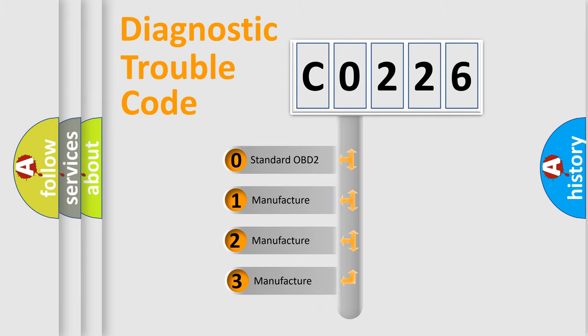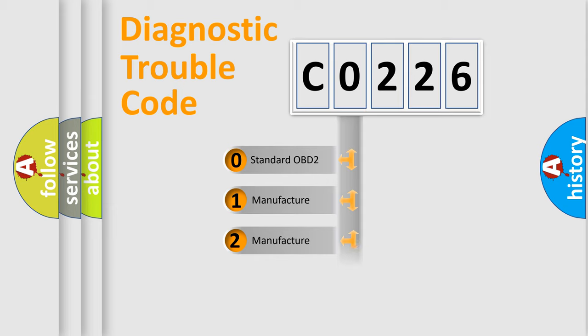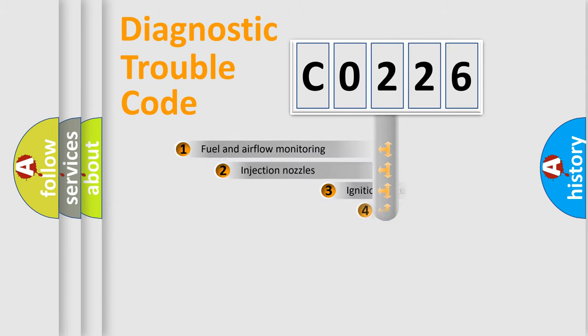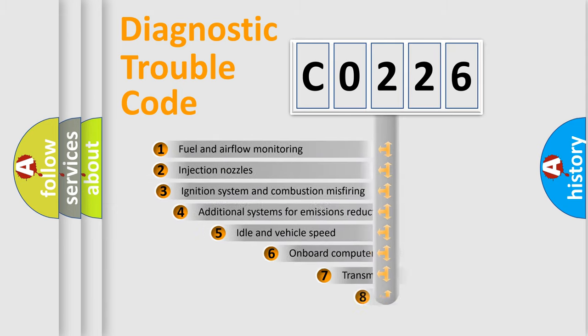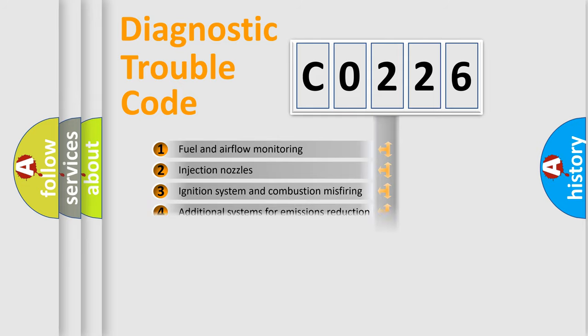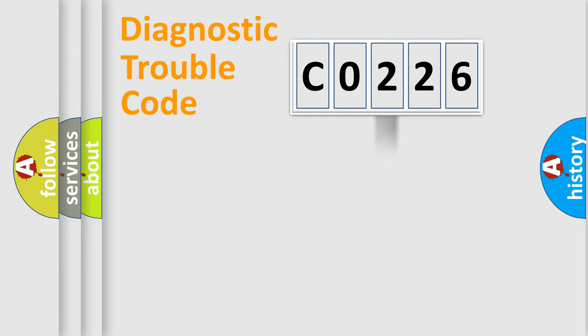If the second character is expressed as zero, it is a standardized error. In the case of numbers 1, 2, or 3, it is a more prestigious expression of the car-specific error. The third character specifies a subset of errors. The distribution shown is valid only for the standardized DTC code.